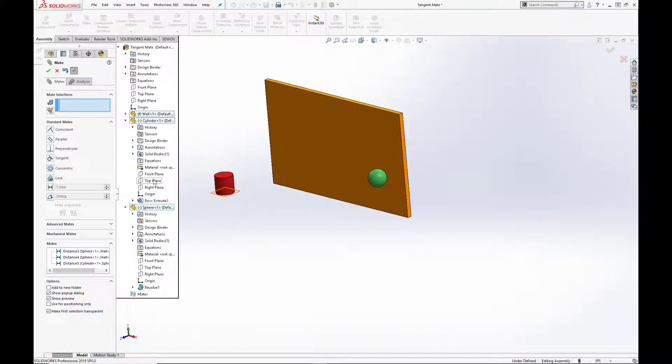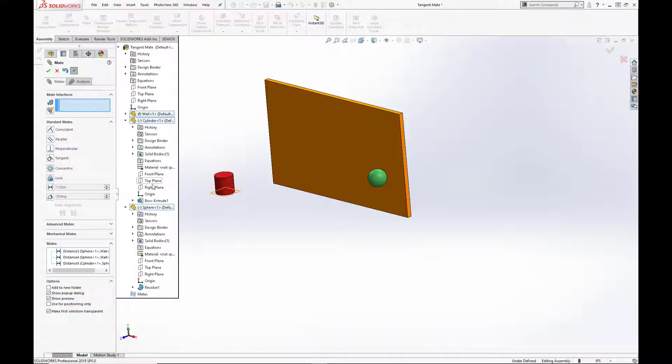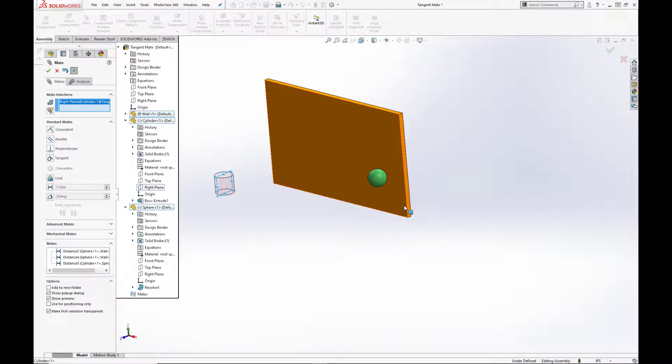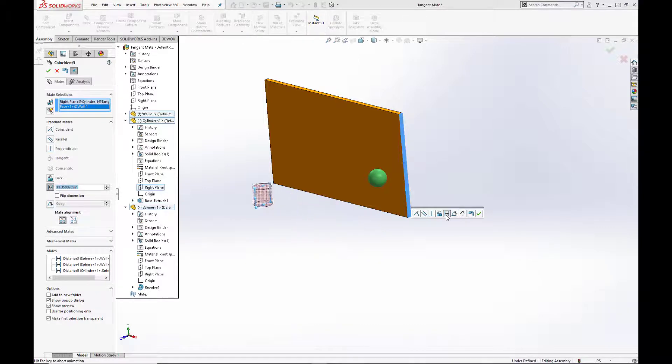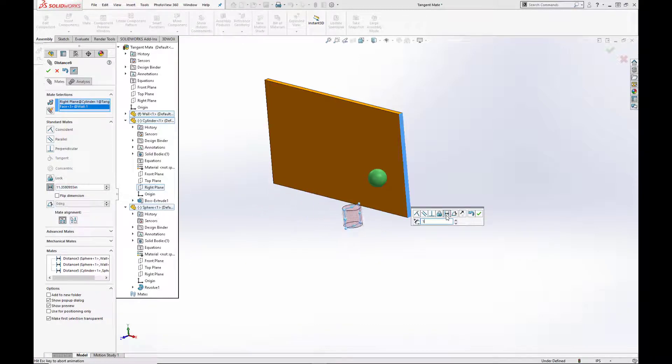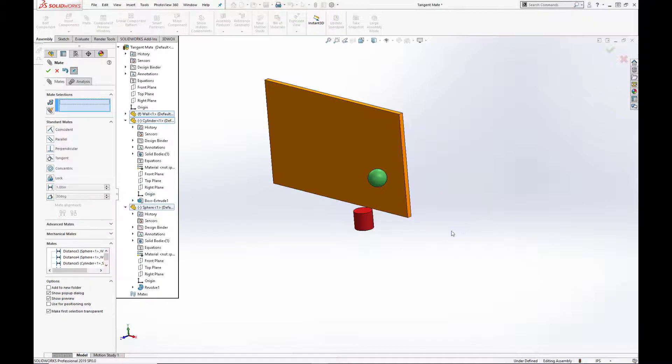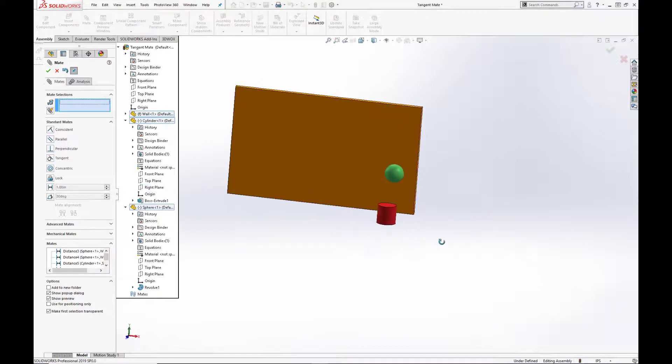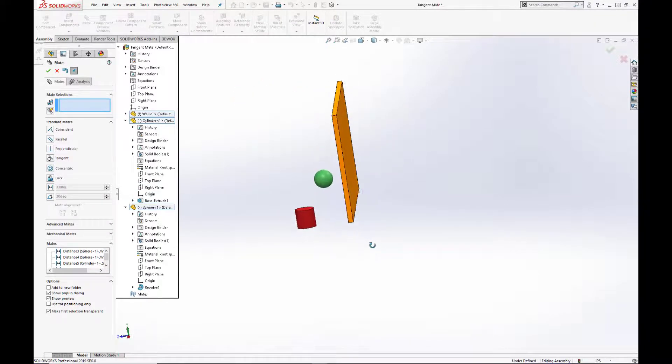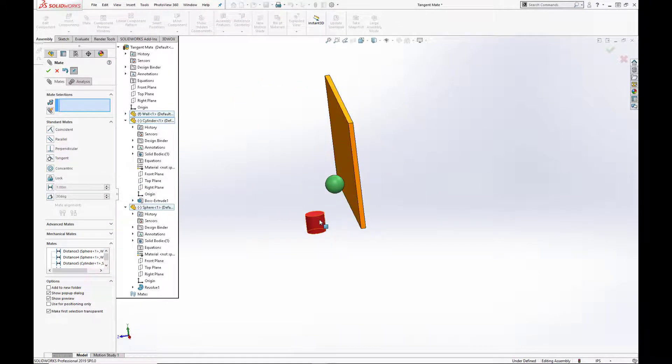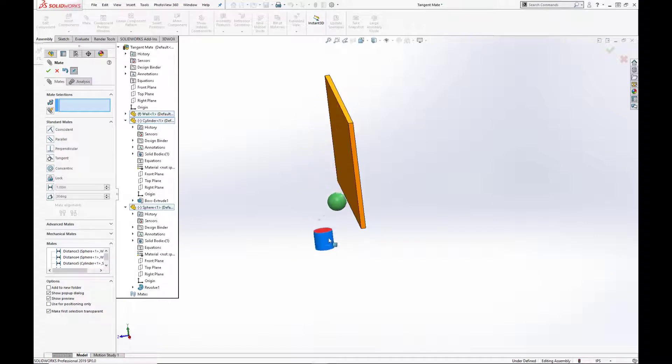So we are going to create another distance mate between the right plane of the cylinder and that right edge. Set that again to one inch. Hit the green checkbox. As we pan over, you can see that the two components now move in unison with one another, maintaining that two inch gap.